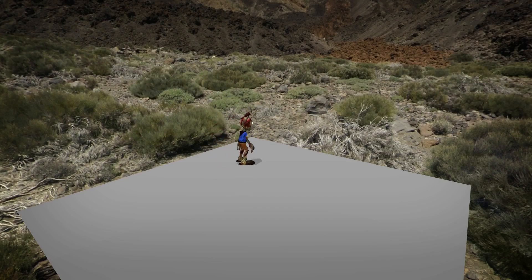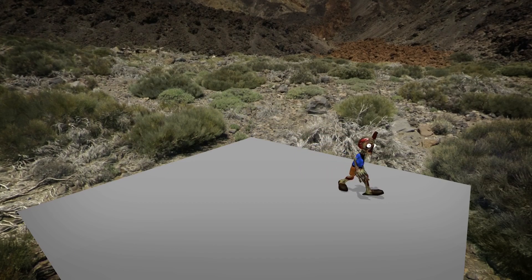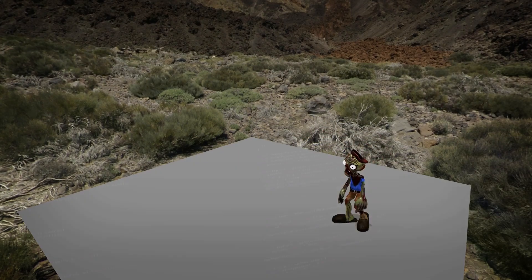Now this is just the start. You can load up many more animations, blend them together, make him stand, walk, run, attack, die, whatever.